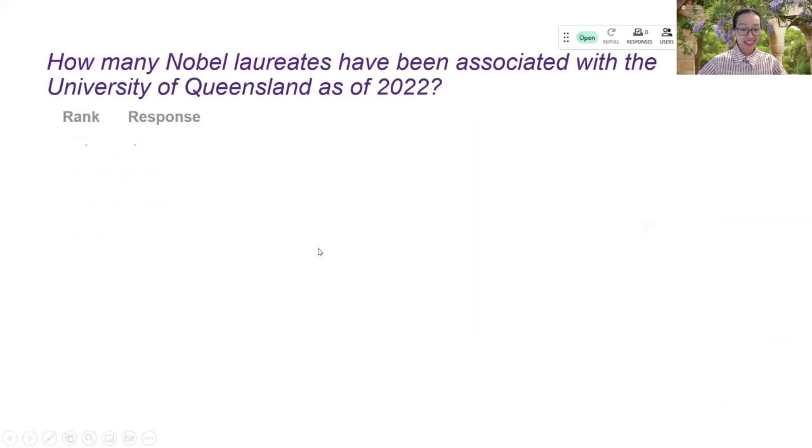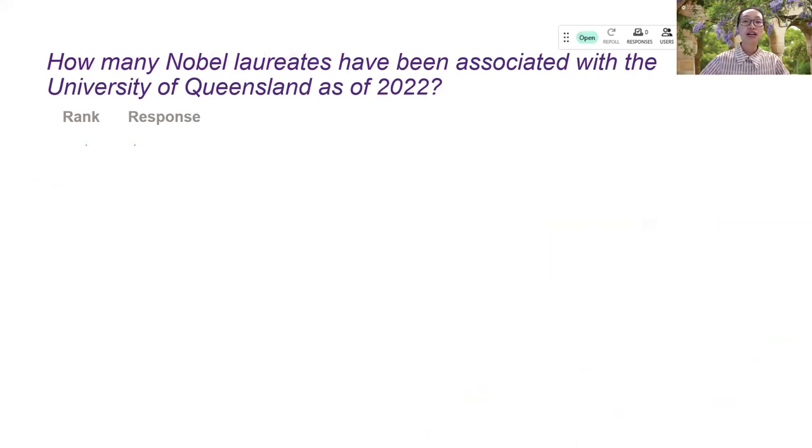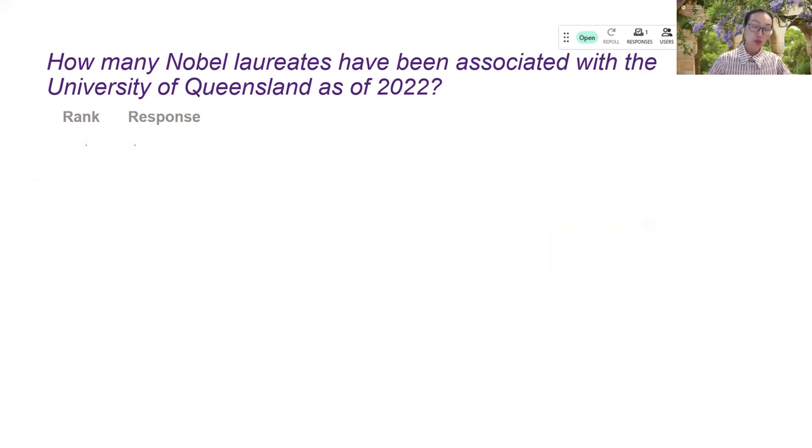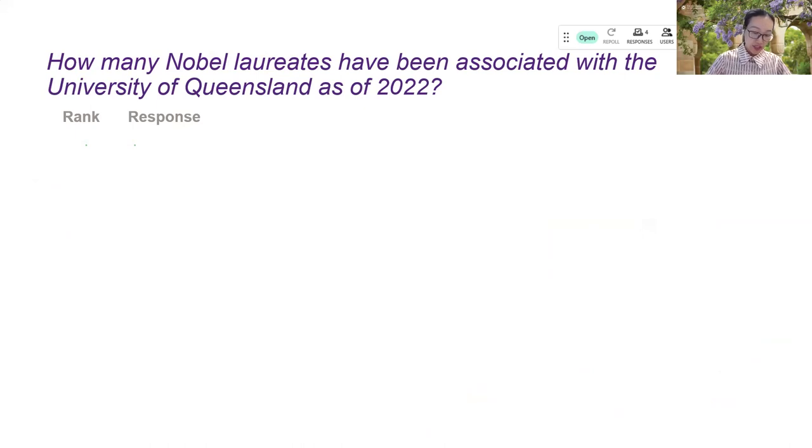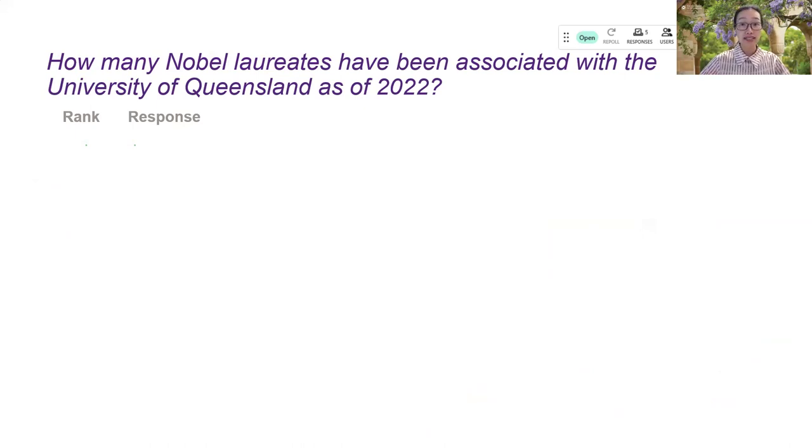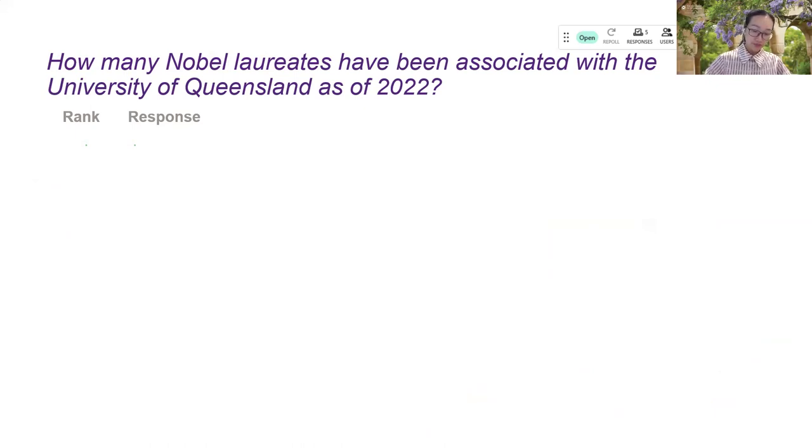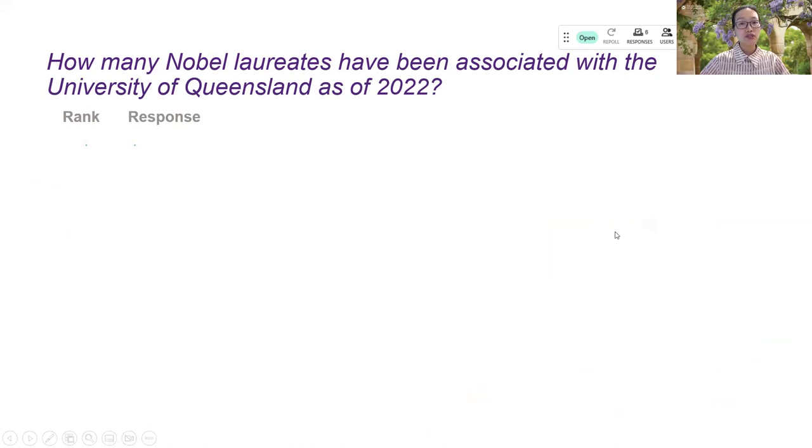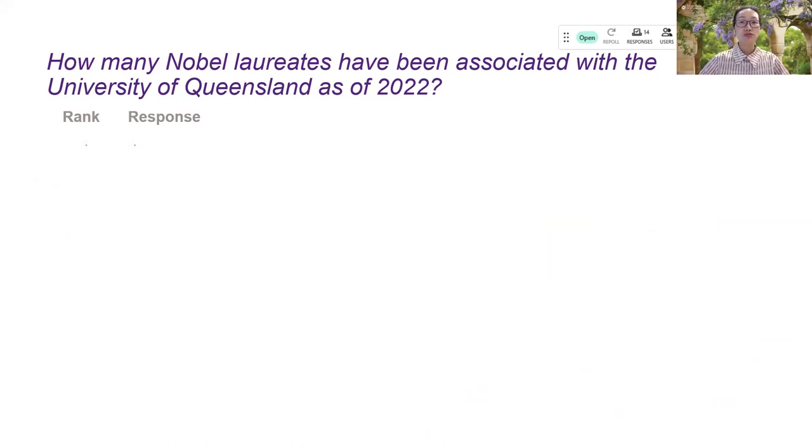Let's move on to the next. So this one, I would like to demonstrate a numeric question where the participant will answer a number as their response. And the question is asked about the number of Nobel laureates that have been associated with UQ. Again, I do not show the answers live because I want the students to think of the answers themselves.